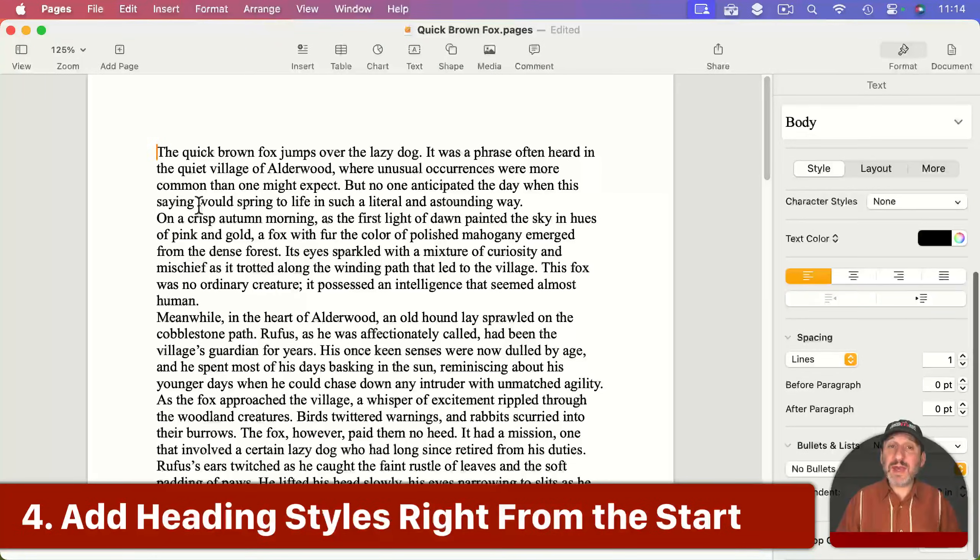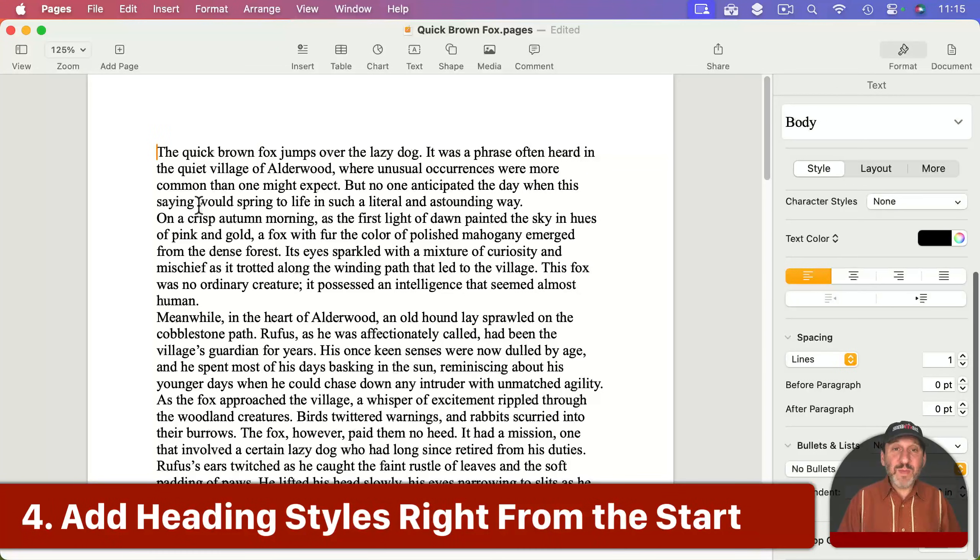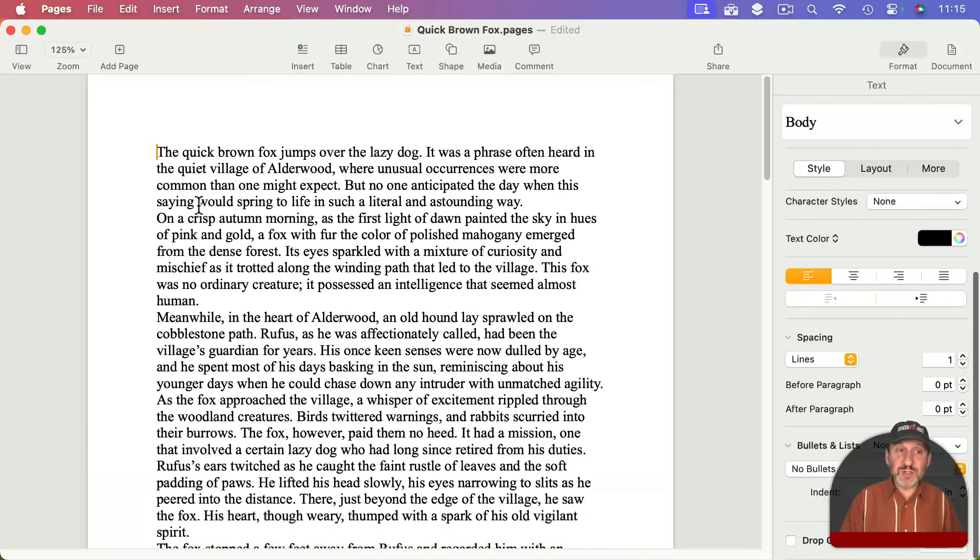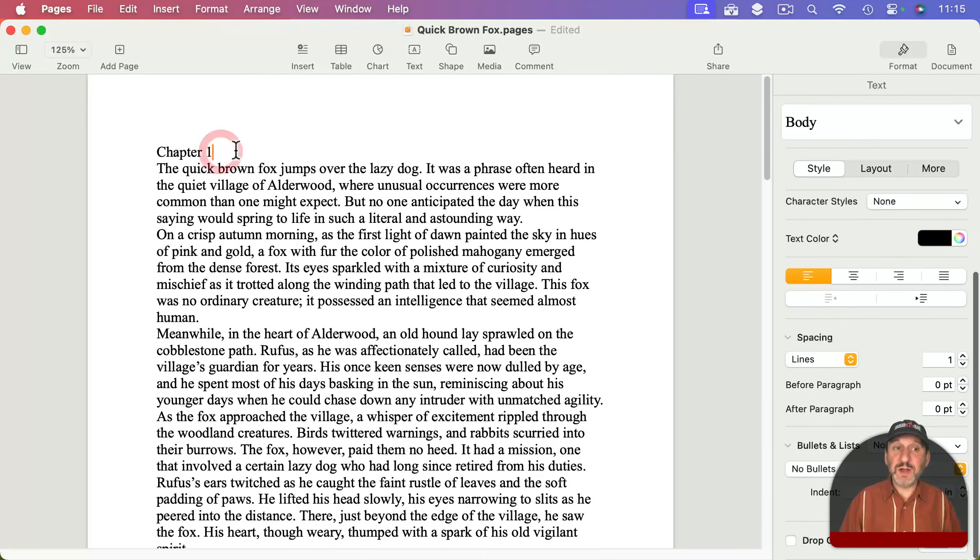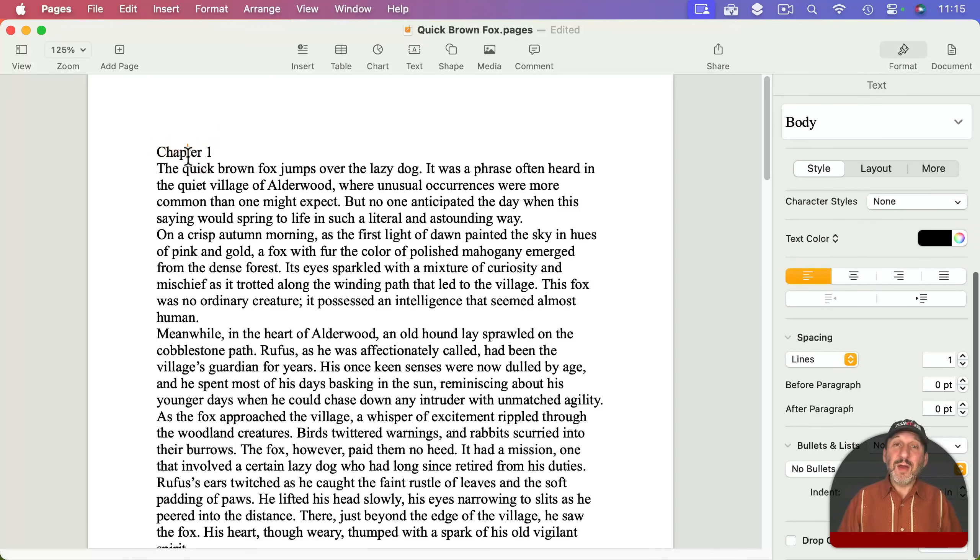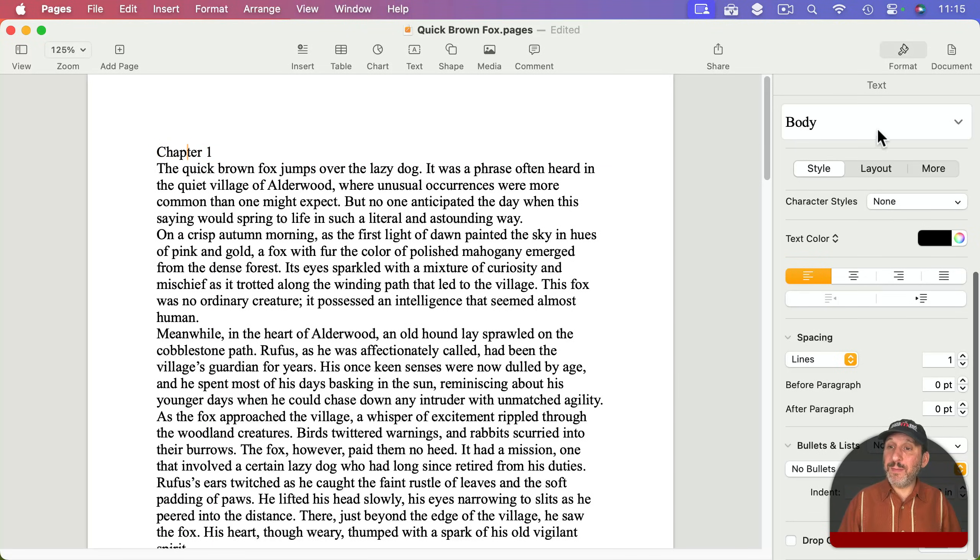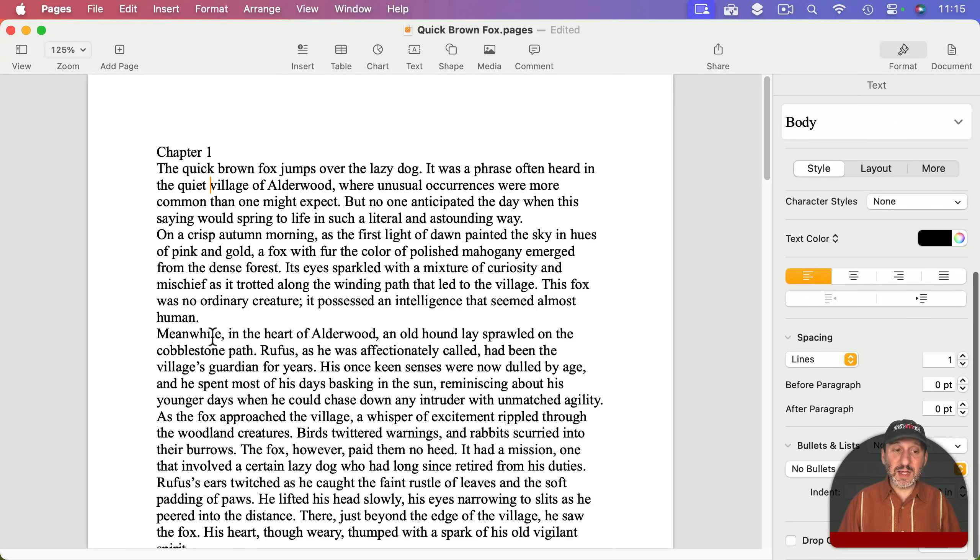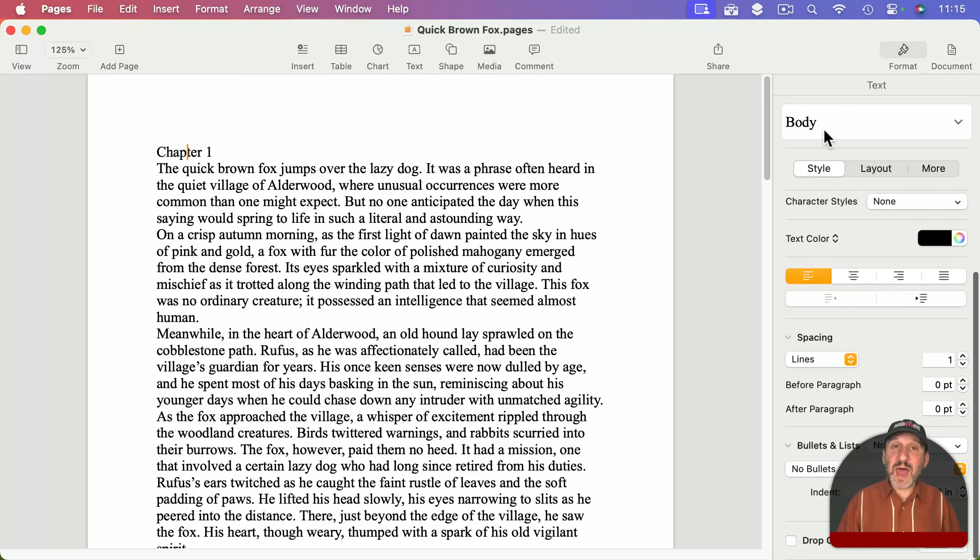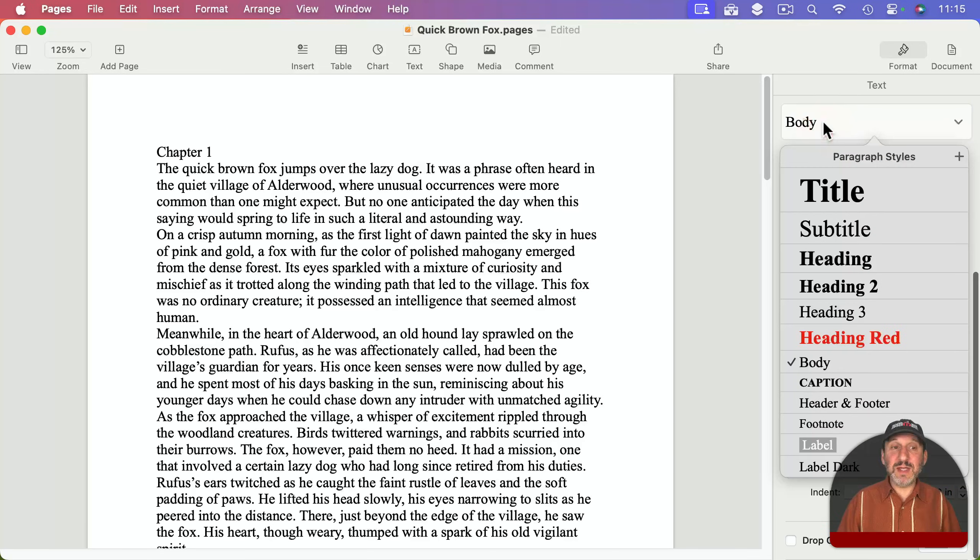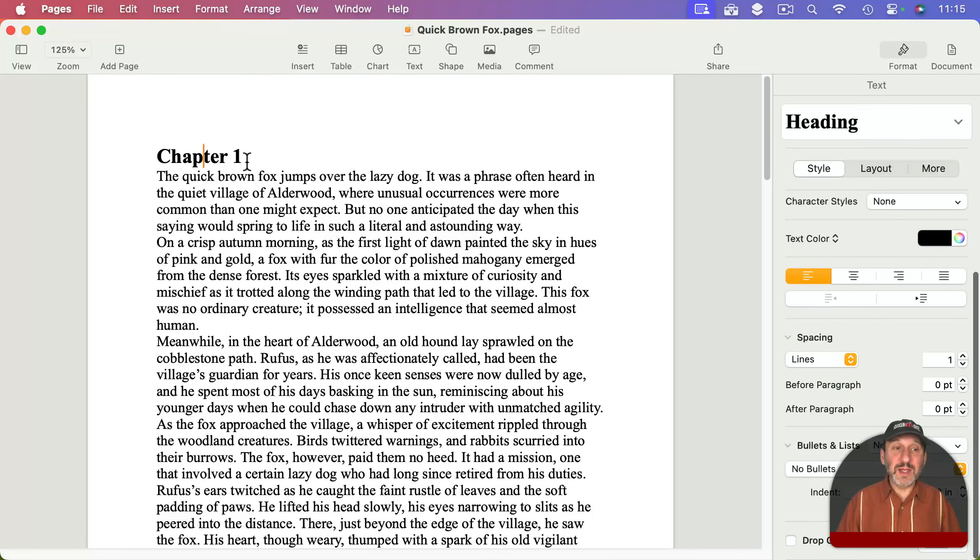Now if you want to add headings to different parts, say different chapters, you may be tempted to do that by just adding it to a separate line. But later on if you want to change the style, this is just a body paragraph just like the next one. So it's useful when you're doing this, right from the very beginning, to set that paragraph with the chapter name or heading to one of these styles. Don't worry about how it looks.